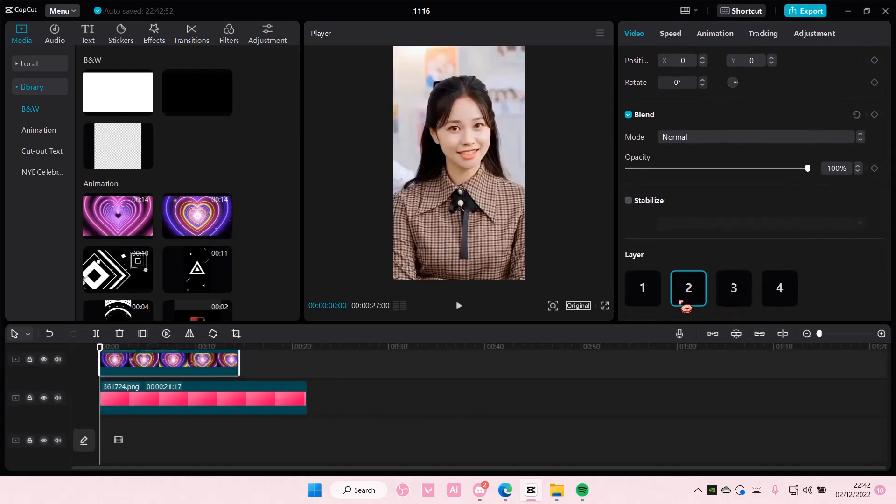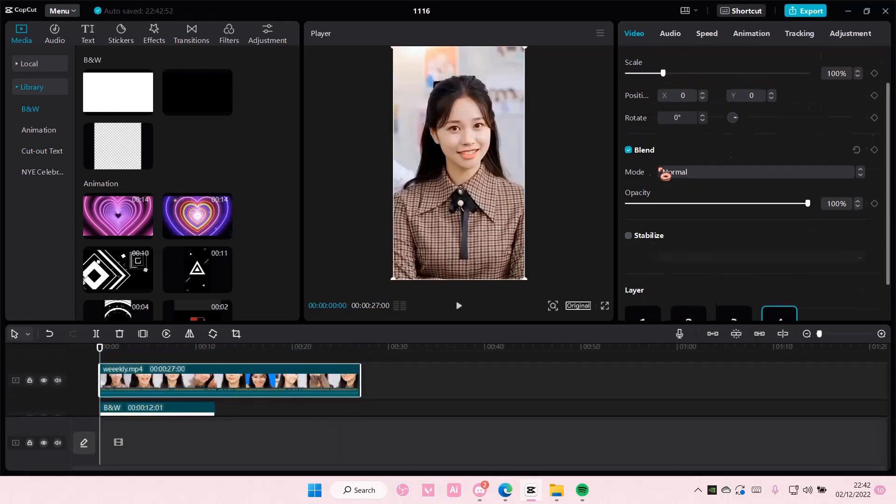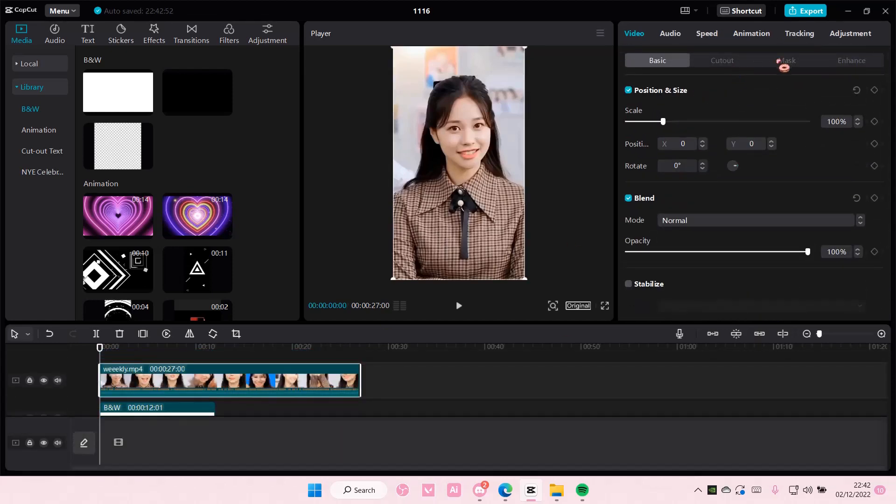Okay, it's already in layer 2 and I'm going to remove the background so I can show you what it's going to look like.